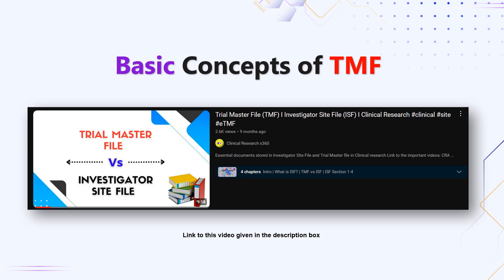If you need to understand the basics of Trial Master File, there is a previously uploaded video on that topic. A link will be placed in the description box — go ahead and check it out if you are not familiar with the concept of Trial Master File.